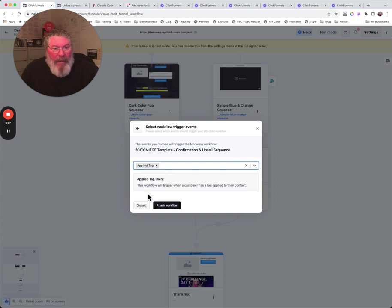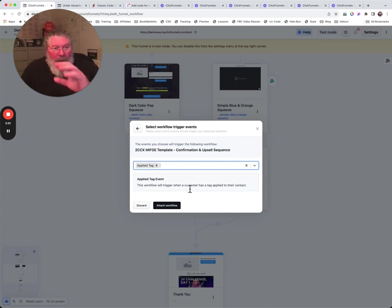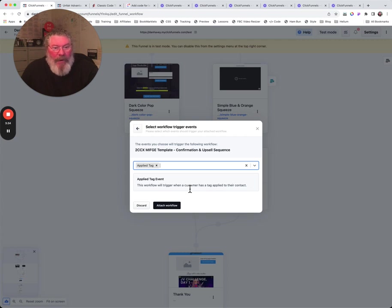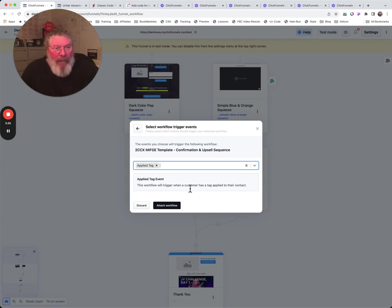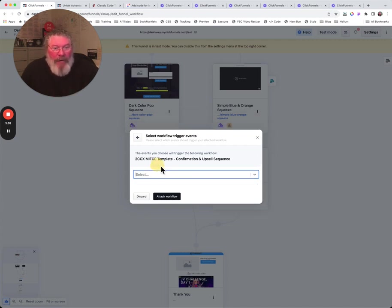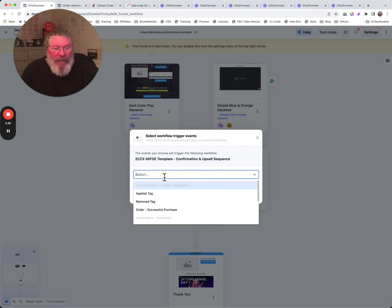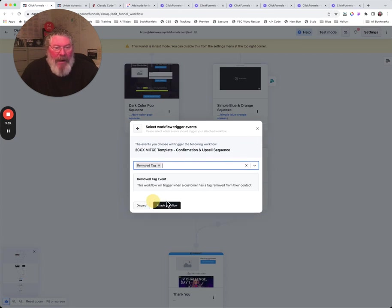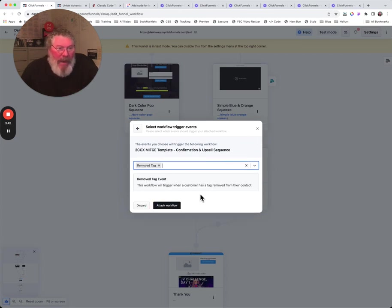Let's say we applied a tag. If we applied a tag at this point to the person who's on this page, then we want to run this workflow. So we apply the tag right there and then boom, that workflow will start running on the person.